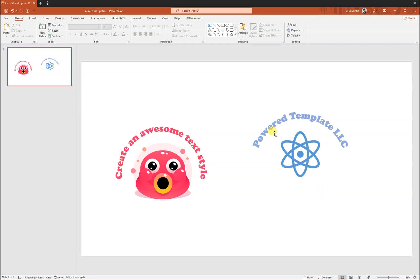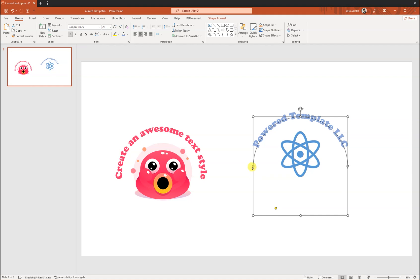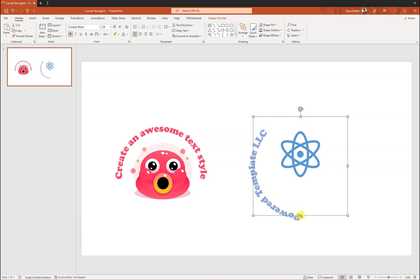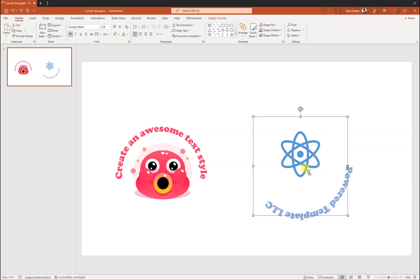Okay, so from the pointer we have a directorial pointer where we can direct where our items should be following up. If we want to make it from here, it can be done. It can go down, it can be transferred from here also, or it can be transferred here, or it is curving from here too. So all we have to do is manually change the area where we want to put our text styling.